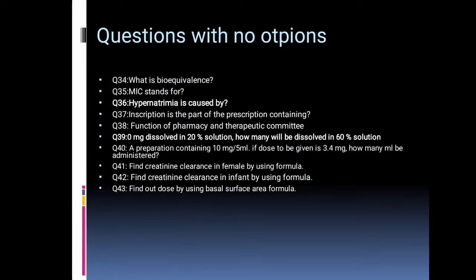What is bioequivalence? What does AUC stand for? Hyponatremia is caused by what? Inscription is the part of the prescription containing what?